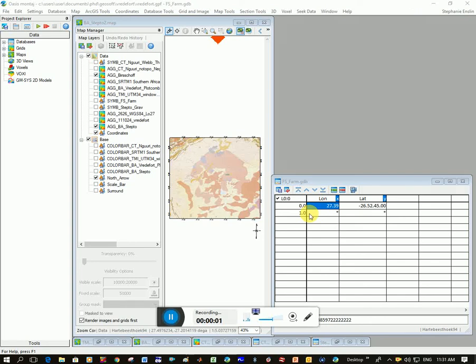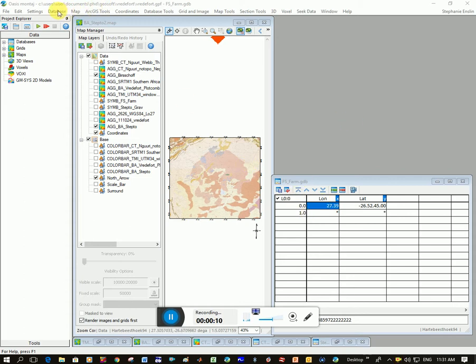Okay, I want to show you how to load a GPS reading that you have into GeoSoft, into a database, and then take the database and plot those values on a map.